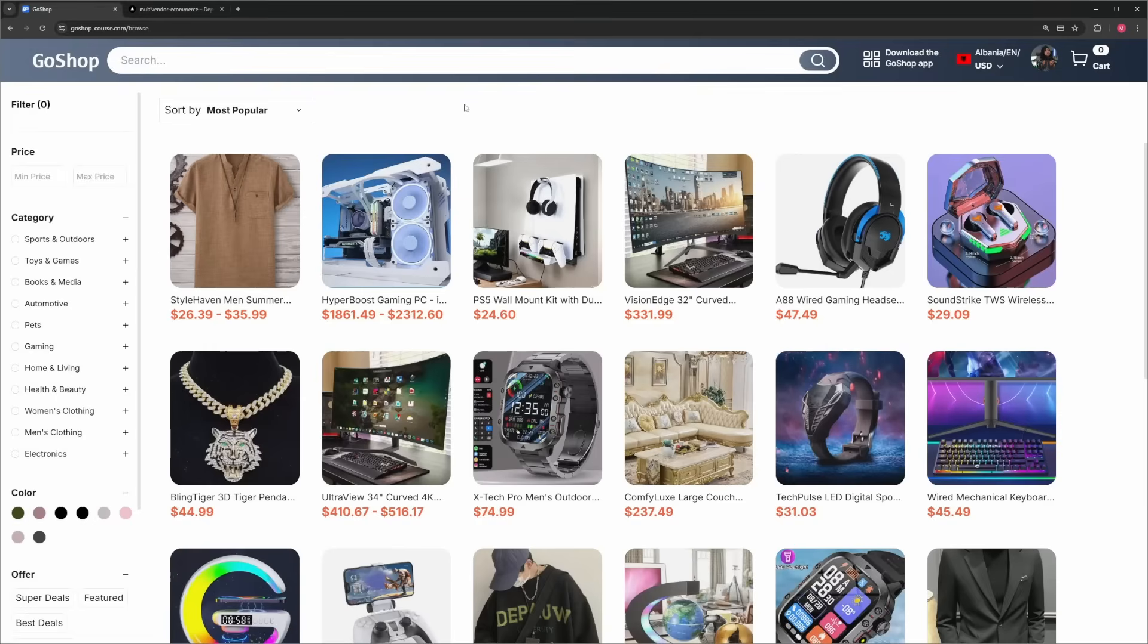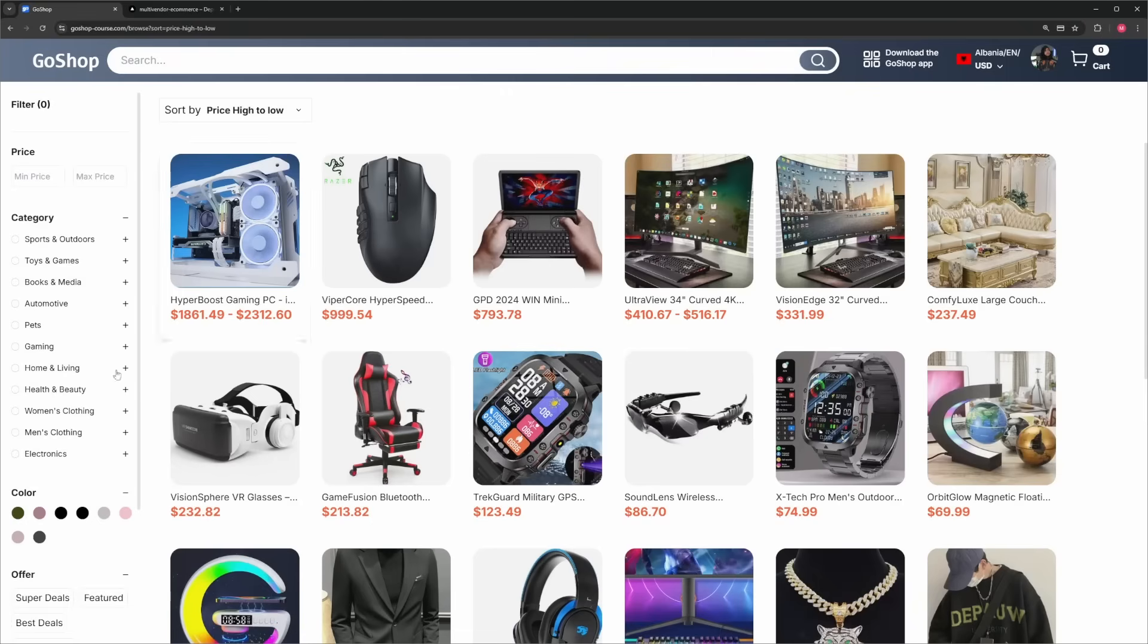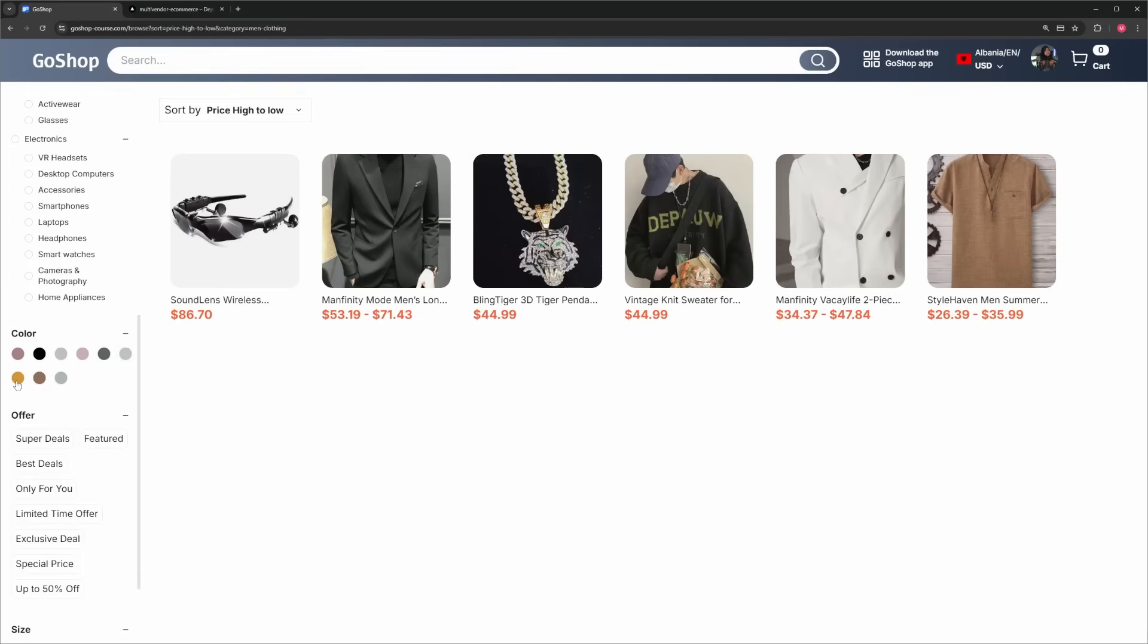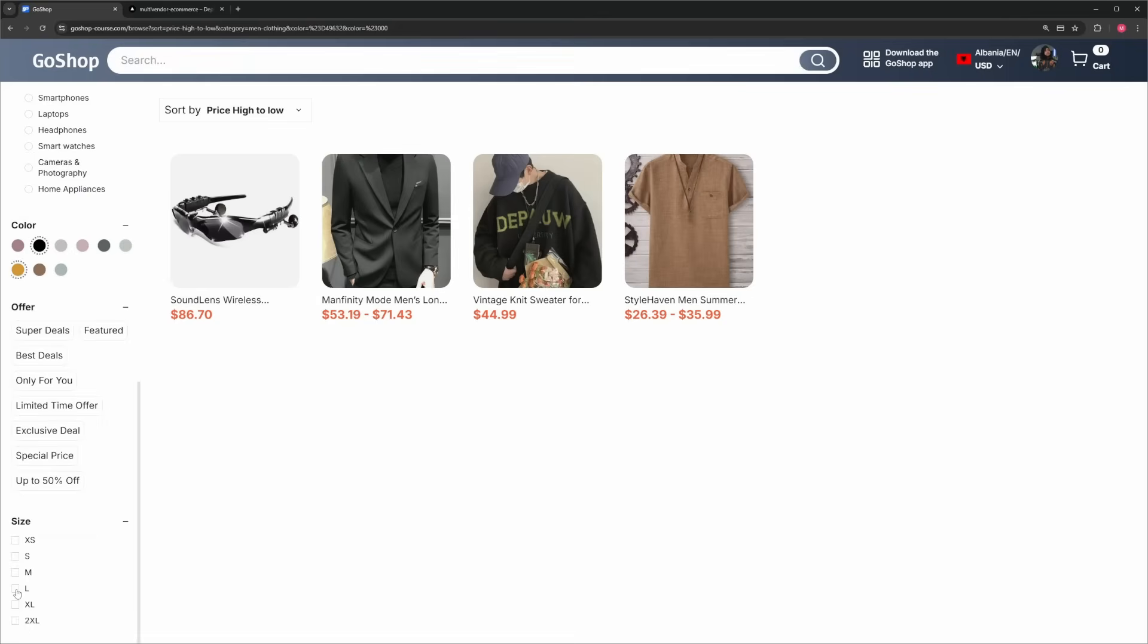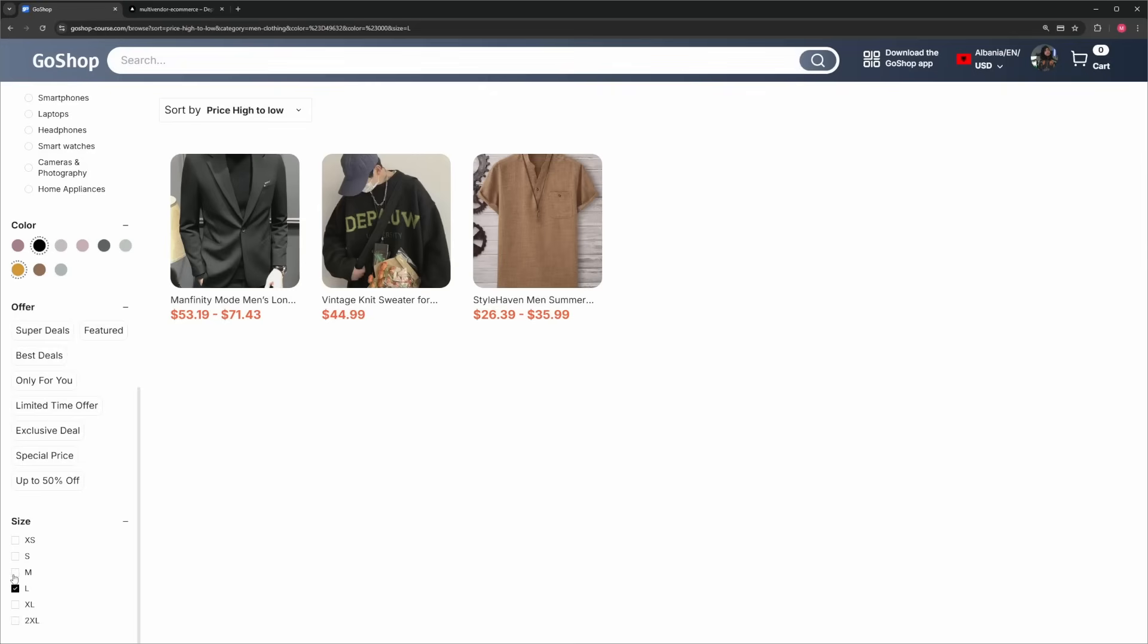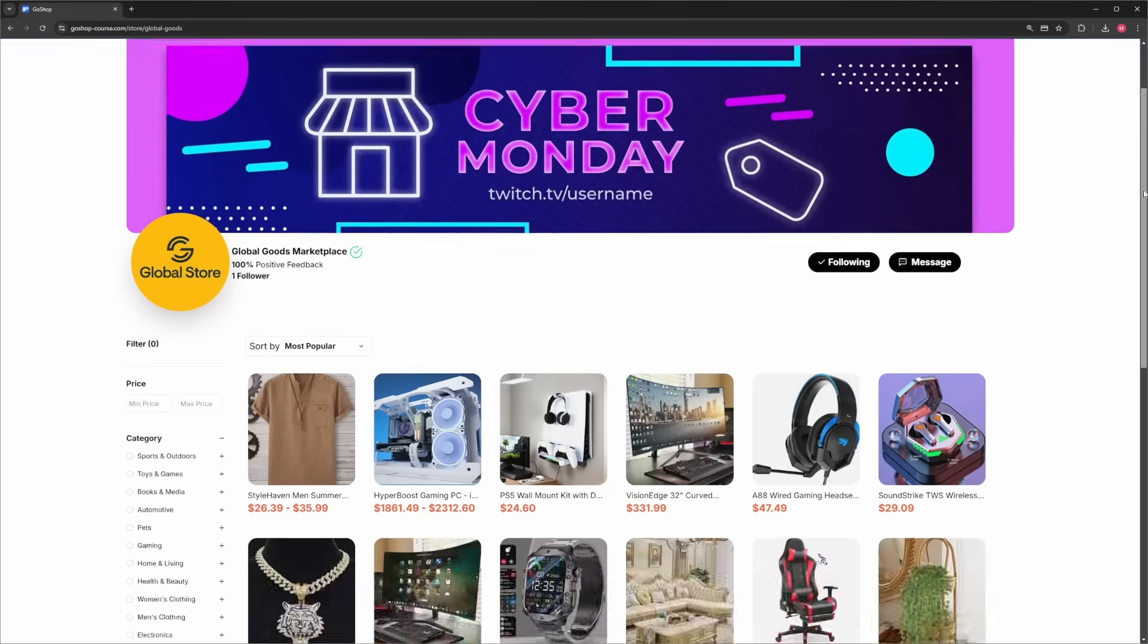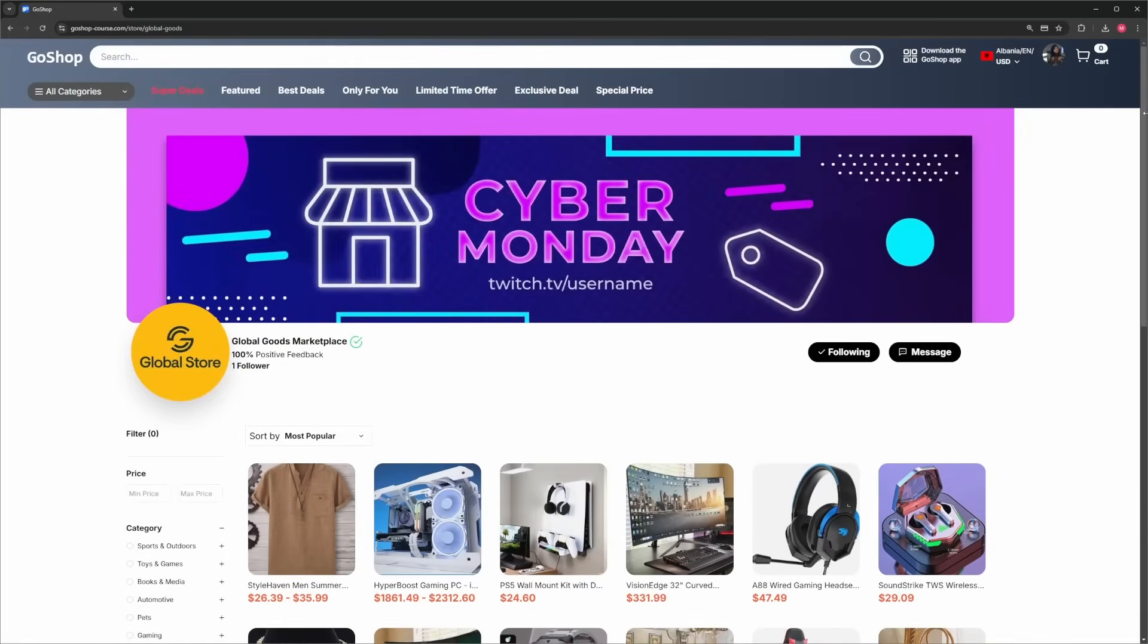We also have a search page where you can filter and sort products by multiple options, offering users a range of ways to find exactly what they're looking for. And we can't forget about the store page, where you can do the same filtering and sorting, but only for the products in that store.